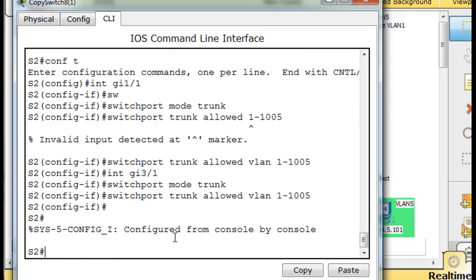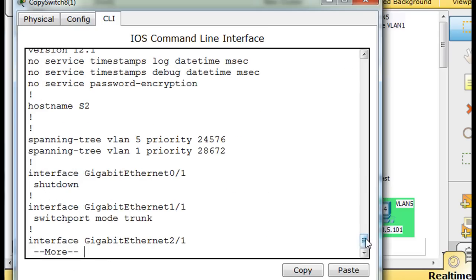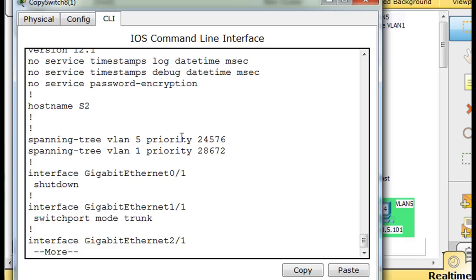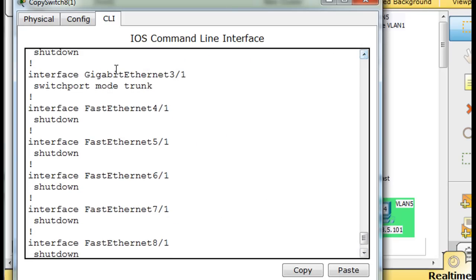Let's take a quick peek at the show run, which is the running configuration file. You can see right at the top spanning tree VLAN 5 with a priority number - notice how low it is. VLAN 5 is 24,576, and the default is 32,768, so this is lower - that's why this switch is going to be the root bridge for VLAN 5. And for VLAN 1, it's 28,000 - which is higher than the default 32,768 but higher than the other switch which will have 24,576 for VLAN 1. So it's going to be root bridge for VLAN 5 and backup root bridge for VLAN 1, second place so to speak. And then you can see switchport mode trunk configured on both ports.